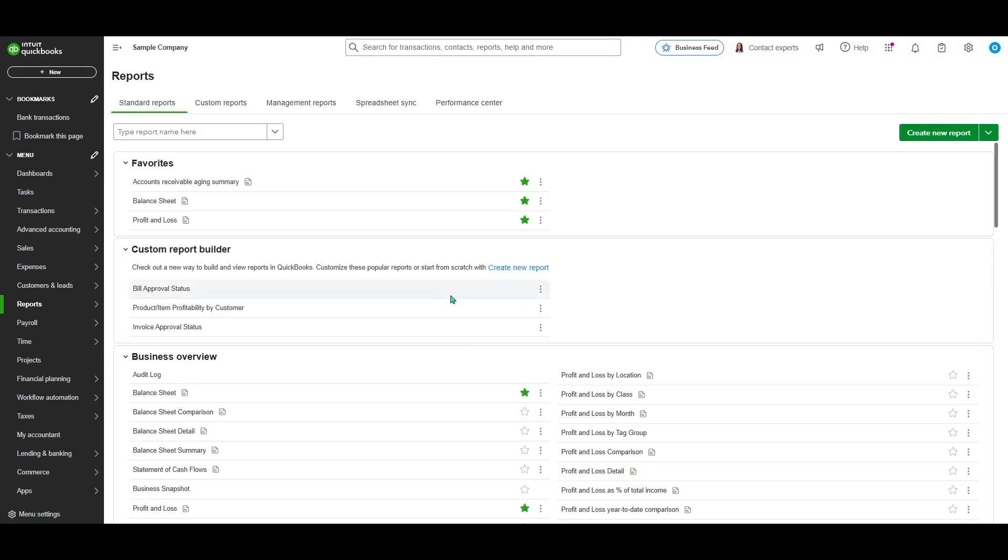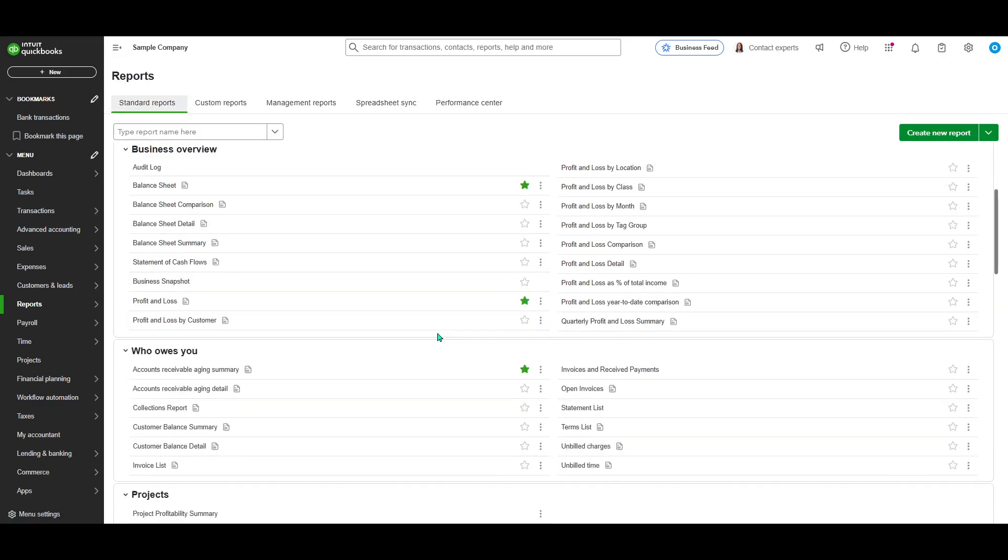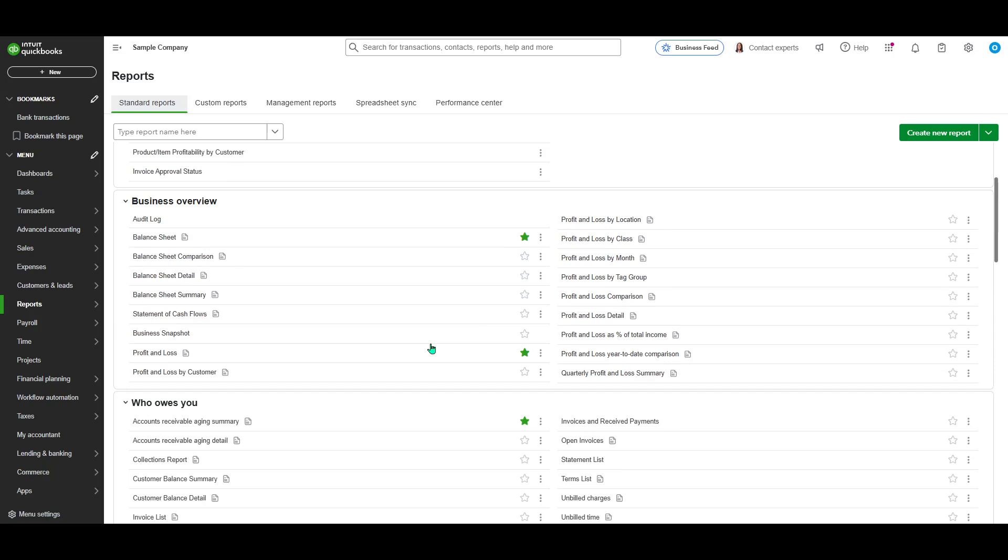Once you've clicked on Reports, you'll be taken to a new page. Here, you'll notice several tabs nestled at the top. Make sure to click on the Standard Reports tab. This area houses a collection of pre-configured reports that QuickBooks has thoughtfully curated for you.